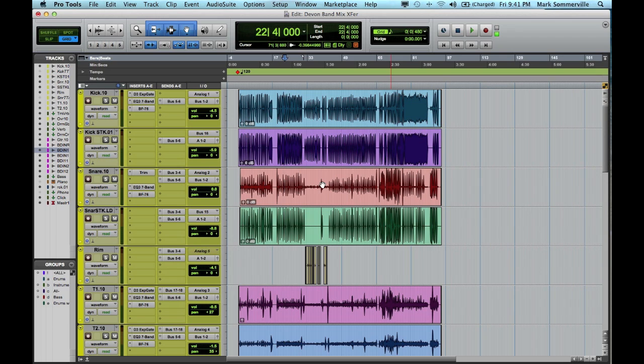This is useful when you're working with someone who doesn't use the same DAW as you do. So if I'm working in Pro Tools and another producer is working in Logic, I need to be able to send the files in a usable format so that he or she can work with them.